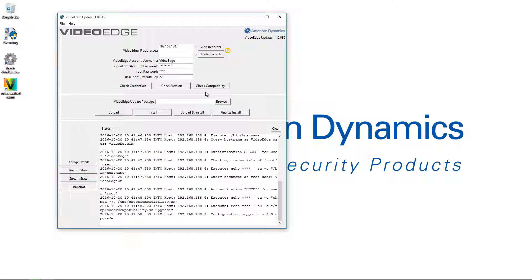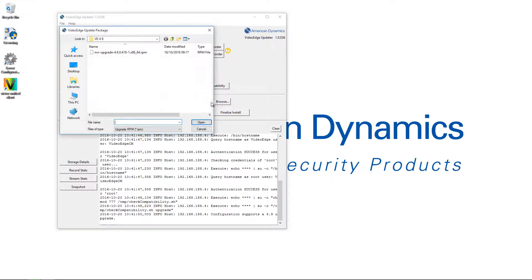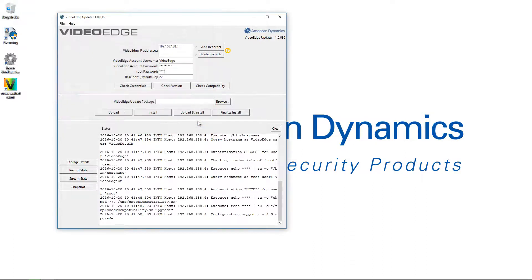Moving down, the next thing we need to do is point the VideoEdge updater to the VideoEdge update package downloaded from the americandynamics.net website. I'm going to choose the Browse button, navigate to the file I've downloaded — which is a .rpm file — select it, and choose Open.